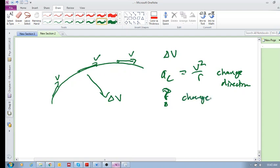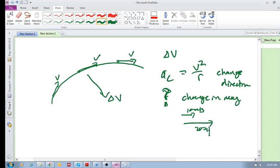What about the acceleration that we're more familiar with — the change in magnitude? If you go from 10 meters per second to 20 meters per second, that's a kind of acceleration we're more used to. That's the change in magnitude. We also need to consider this: if the magnitude of the velocity is changing, meaning the speed is changing, then we have a tangential acceleration.